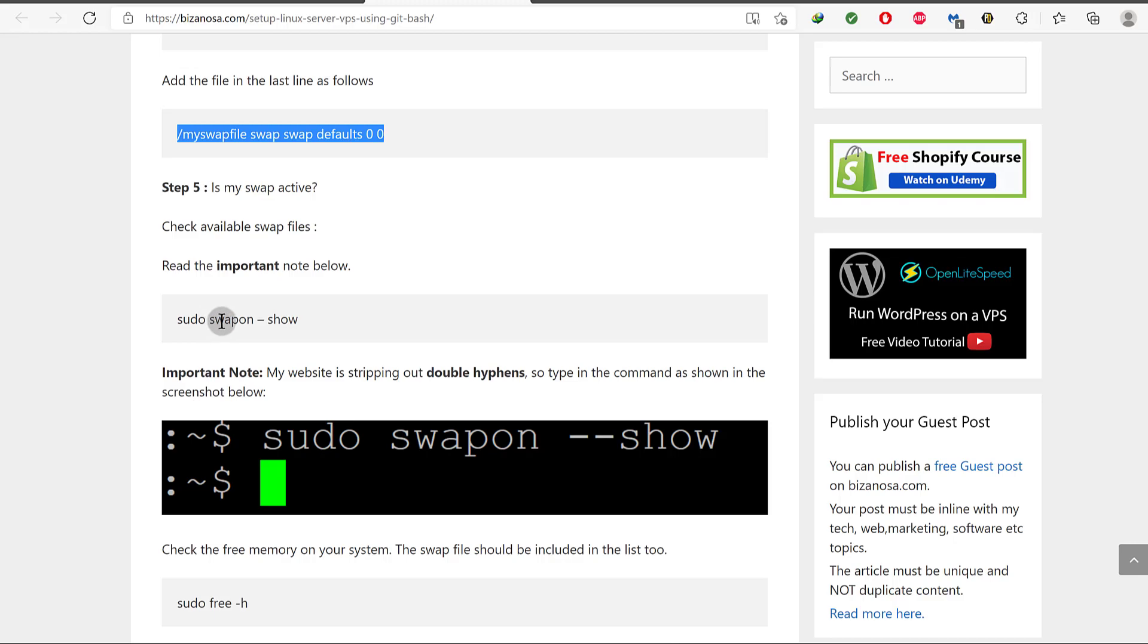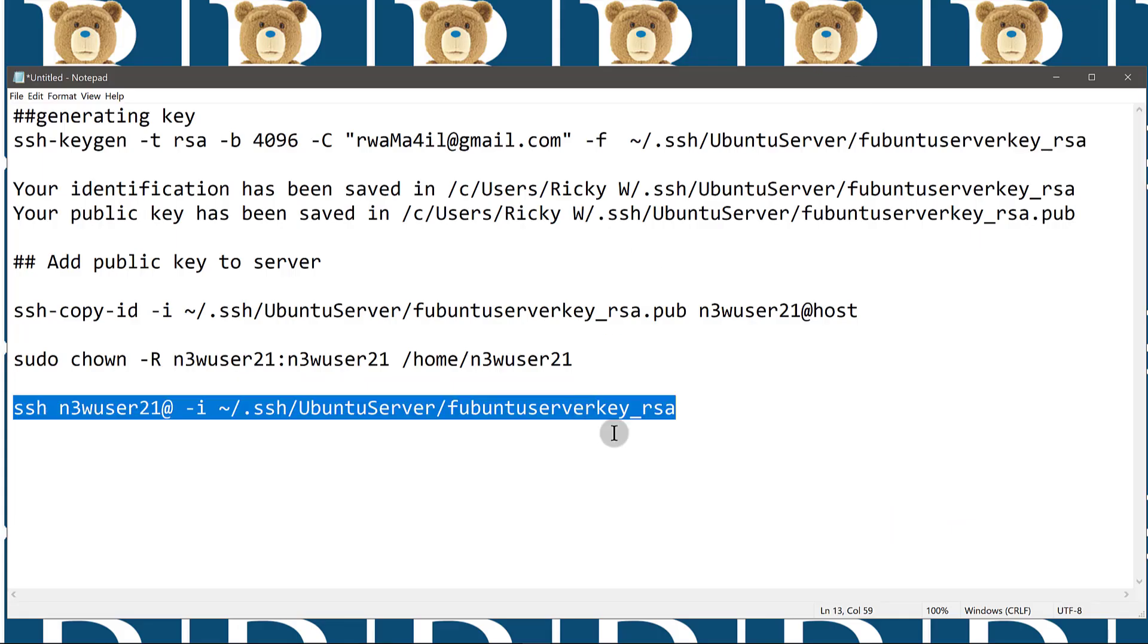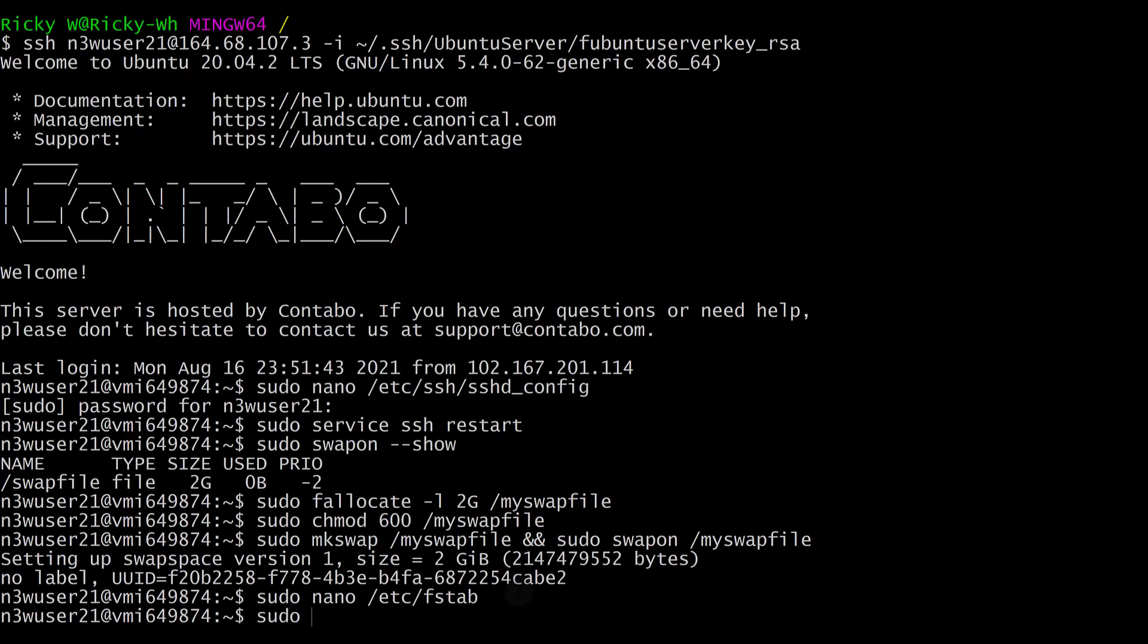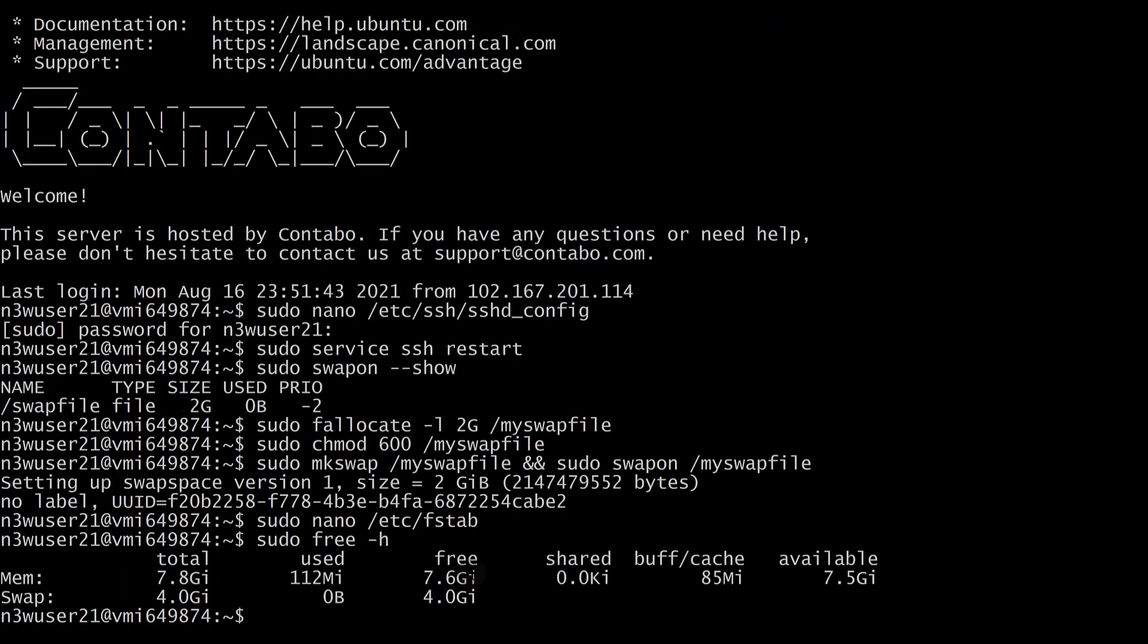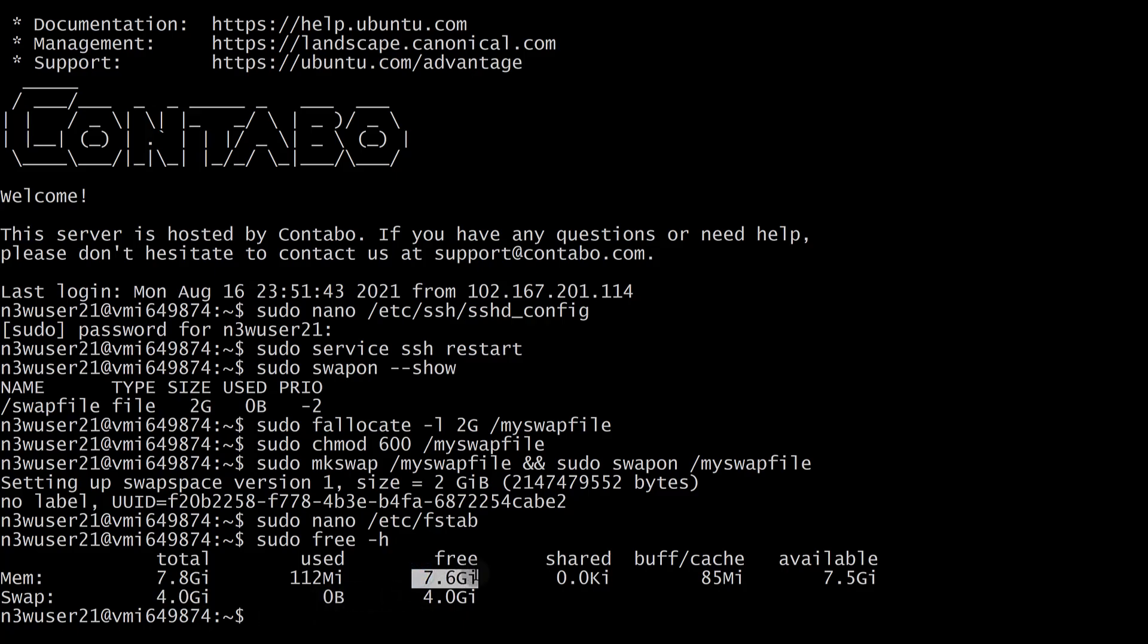Even if I do sudo swapon show, remember sudo swapon show has two hyphens. Let me just do sudo free -h. This is going to show me all the memory that is available for me to use. You can see our memory is that, and we still have that available memory. And our swap file - if you remember, for my server I already had 2 GB of swap file and I also created another 2 GB of swap file. So I have a total of 4 GB of swap memory.